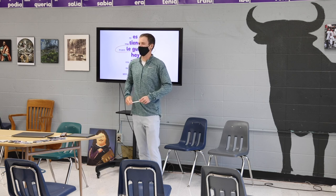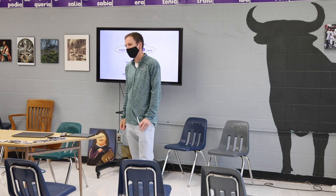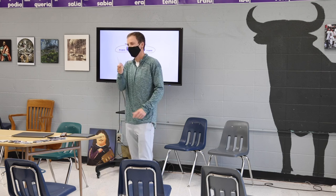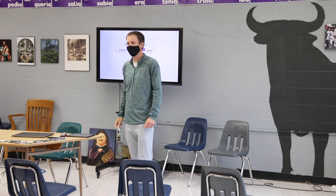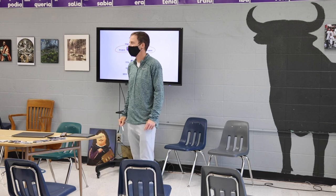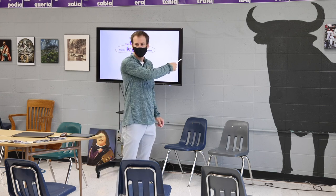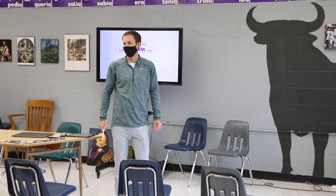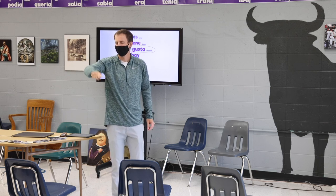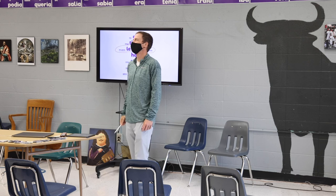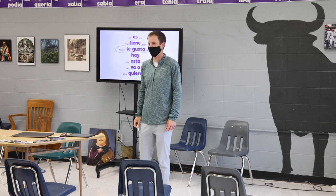Dylan! ¿Dónde estás? ¿Dónde estás tú? ¿Estás en California? ¿Sí o no? No. ¿Estás en tu casa? No. ¿Estás en la escuela? Sí, tú estás en la escuela.